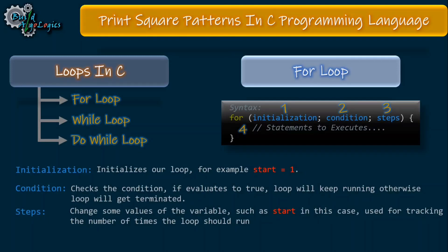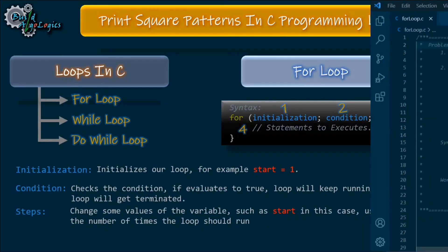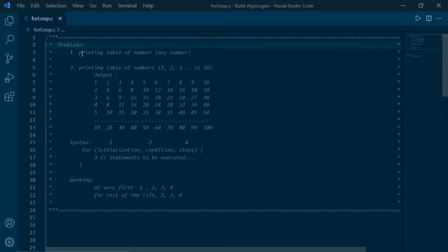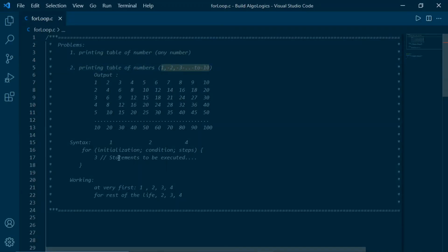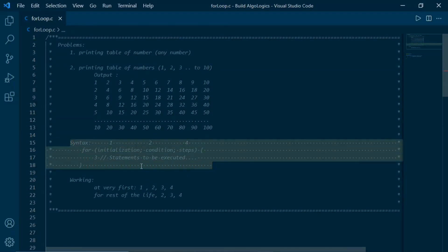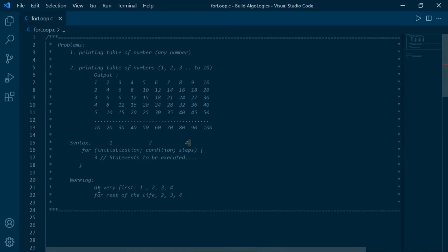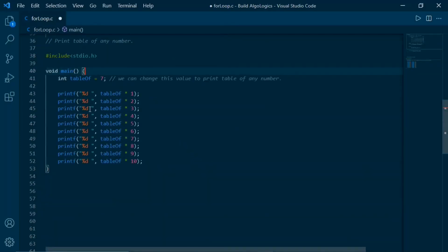I know this theory is very abstract, but don't worry if you haven't understood it — we'll see it in action with some practical work. We're going to write two programs to better understand the working of the for loop. The first program is to print the multiplication table of any number, and the second is for printing the tables of numbers from 1 to 10. The first part of the loop runs once during initialization, then we check the condition, execute statements inside the block, increment or decrement the value, check the condition again, and when it evaluates to false the loop terminates.